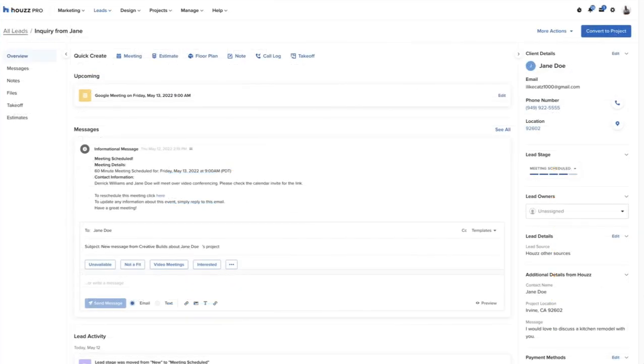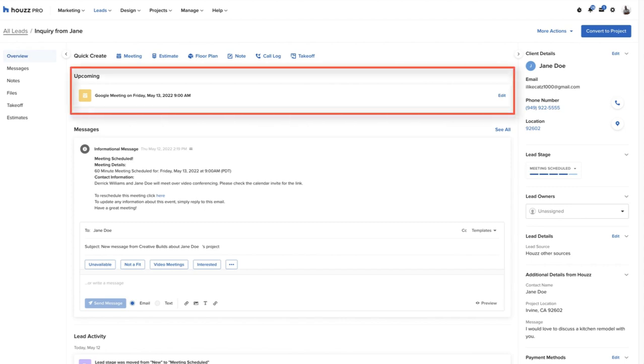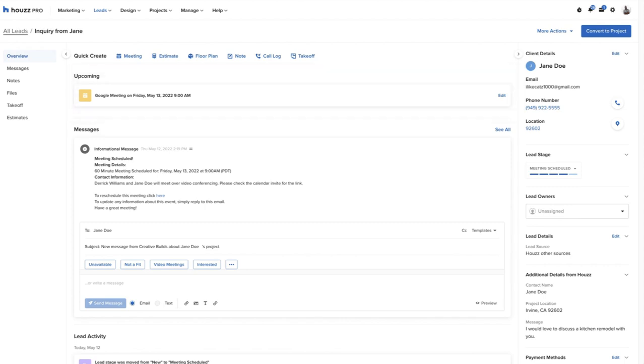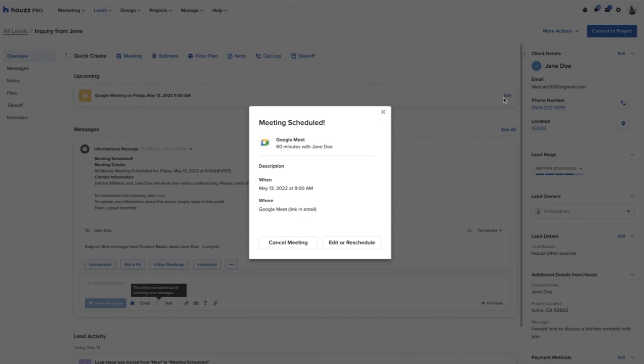Immediately the pro can see they have an upcoming video meeting with their new prospect and can edit, cancel, or reschedule if needed.